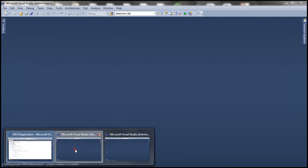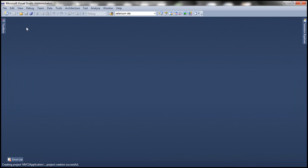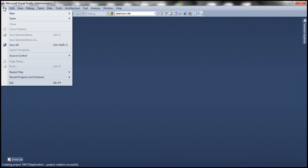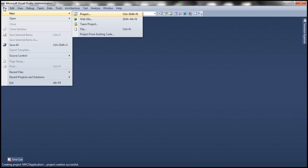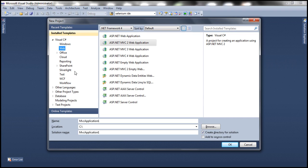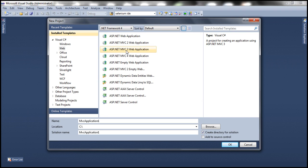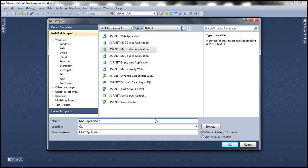Now, let's go to the other Visual Studio that's open, and let's select File, New, Project, and then let's select MVC3 web application, and let's name it MVC3 application. Click OK.